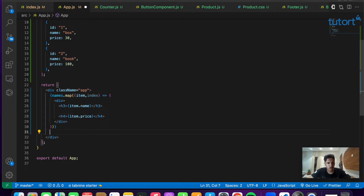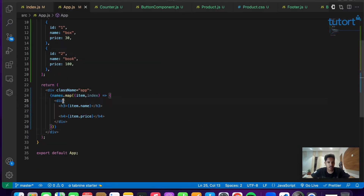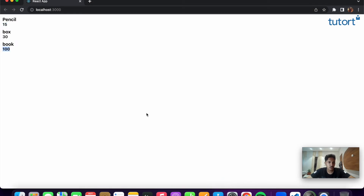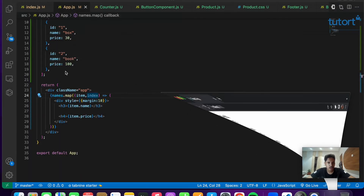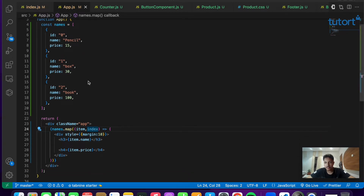Let's remove the h2 tag, save the file, and go back to the web page. As you can see, we are able to see each and every item present inside the names array, accessed using the map function — item.name for the name and item.price for the price. Let's add some inline styling with a margin of 10 to the div. This is how you use the map function inside a React application — it's basically used for rendering large sets of data.